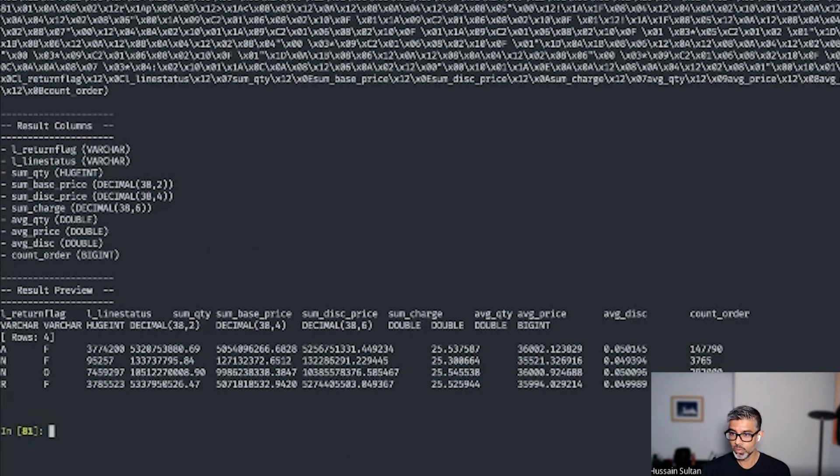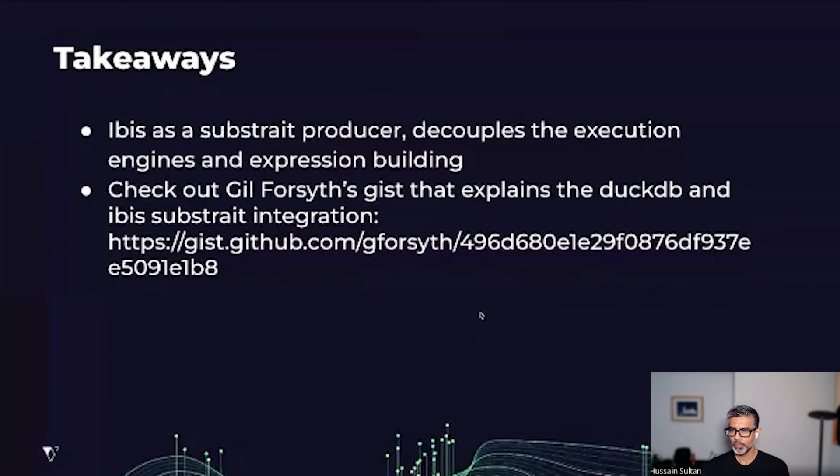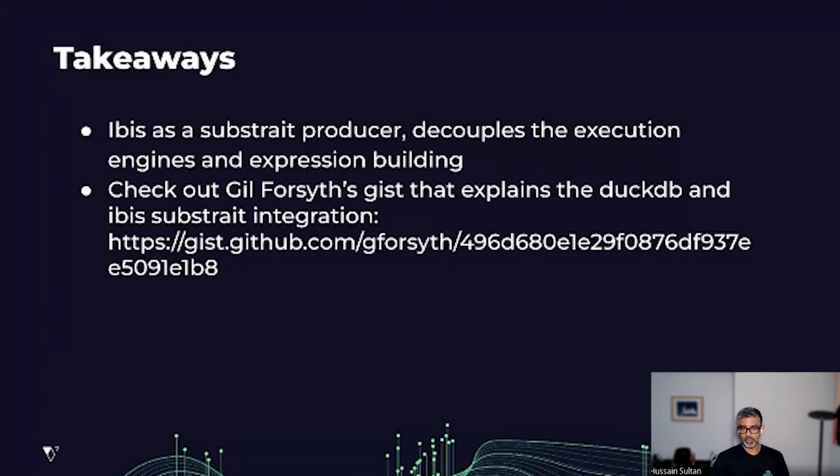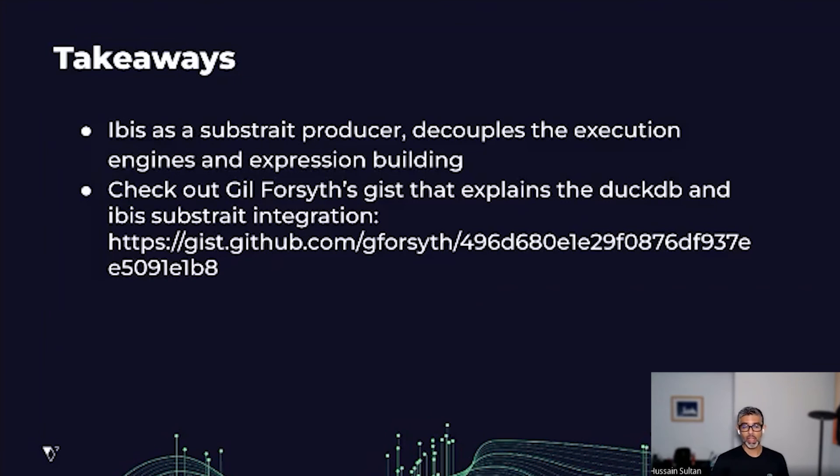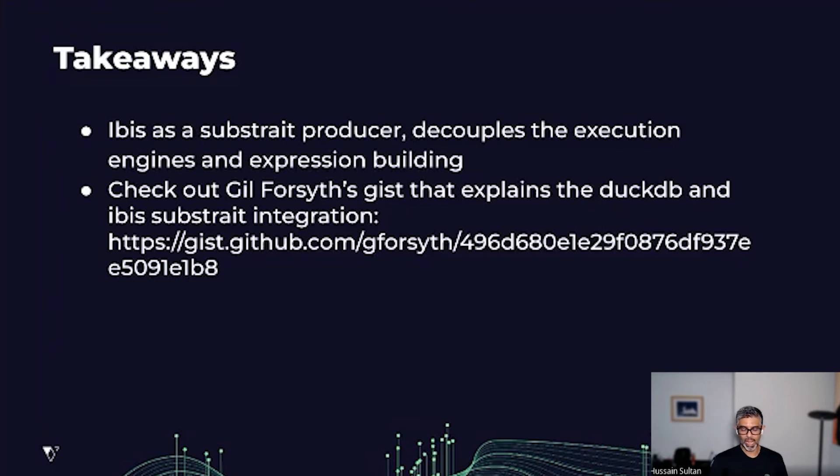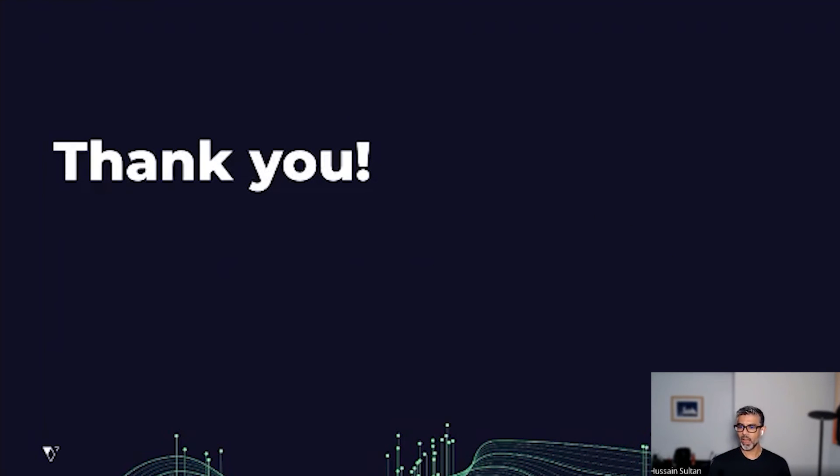Now going back to our presentation, I want to quickly talk about our next steps. The key takeaway here is that IBIS is a Substrate producer that decouples the execution engine and the expression building logic. I also have a gist attached by Gil Forsyth, who is one of our IBIS maintainers, who wrote down some of the recent Substrate workflow and its integration with DuckDB. With that, I'd like to thank everyone for joining us today. I appreciate your time.